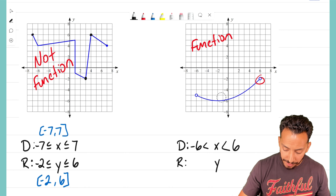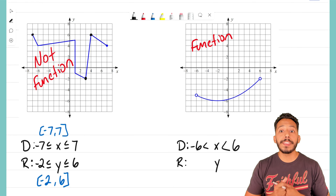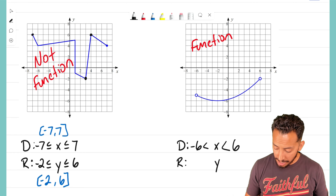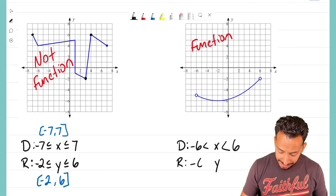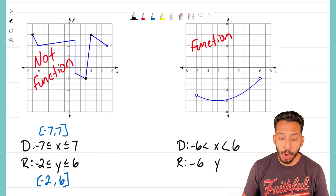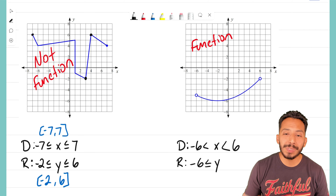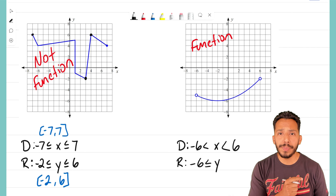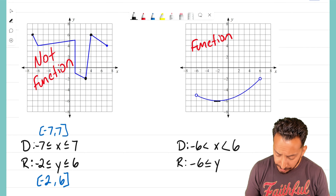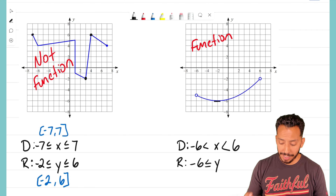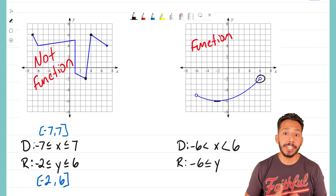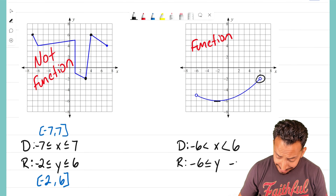Now let's try the vertical line test on our second graph. As I slide through this curve, notice that it never overlaps — the vertical line is only hitting one point each time throughout. So this graph is definitely a function. The first graph is not a function; this one is a function.